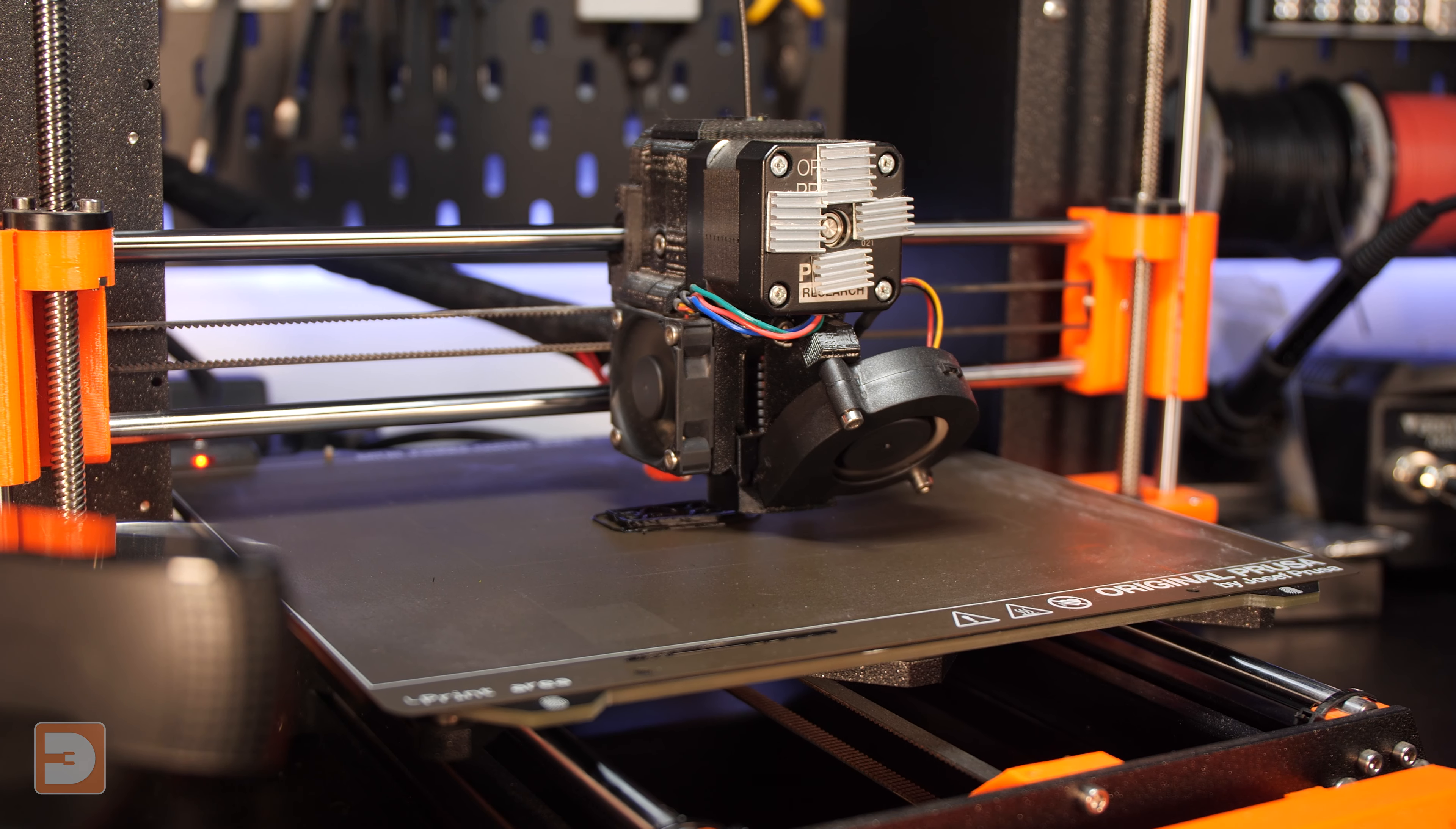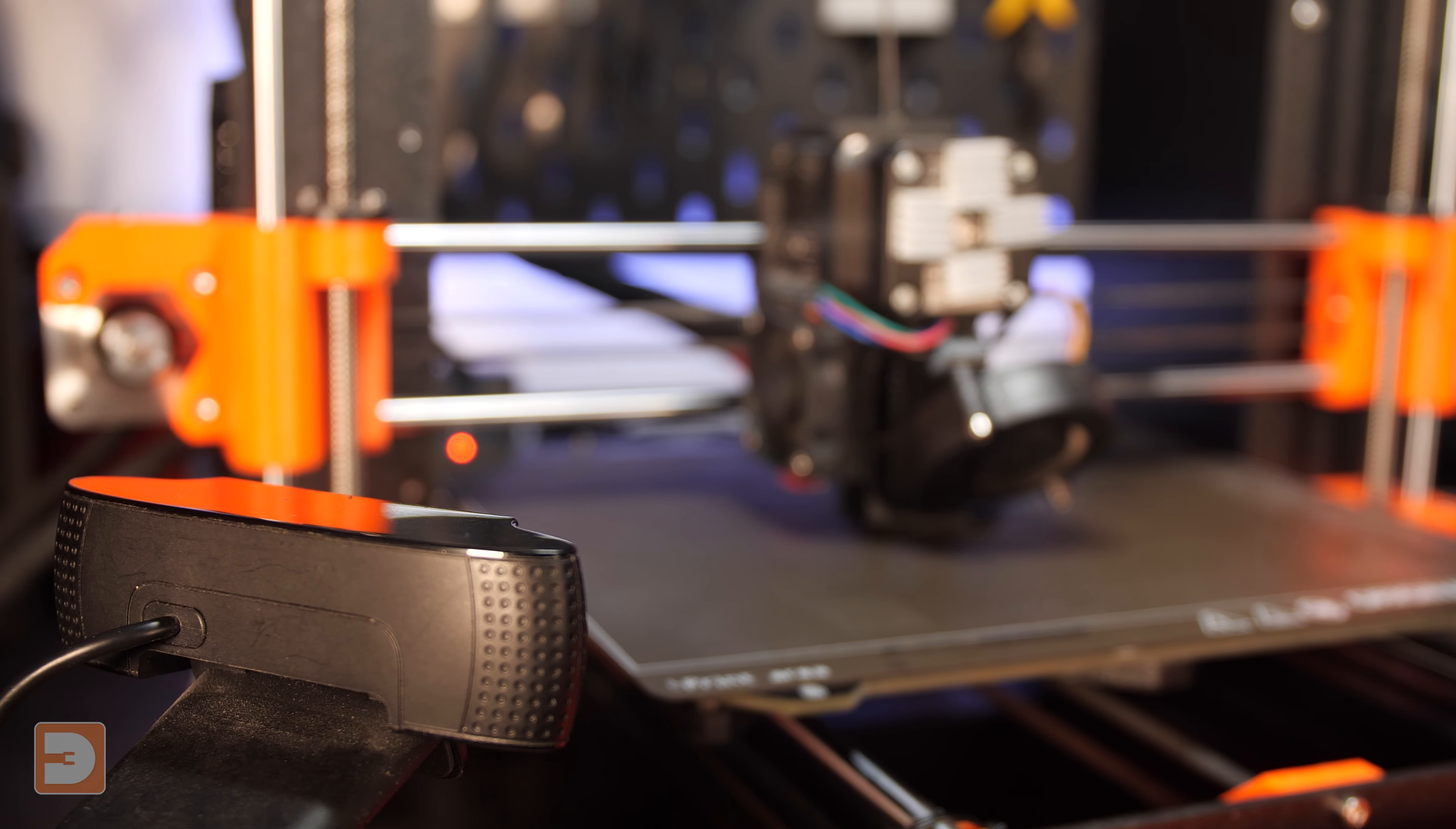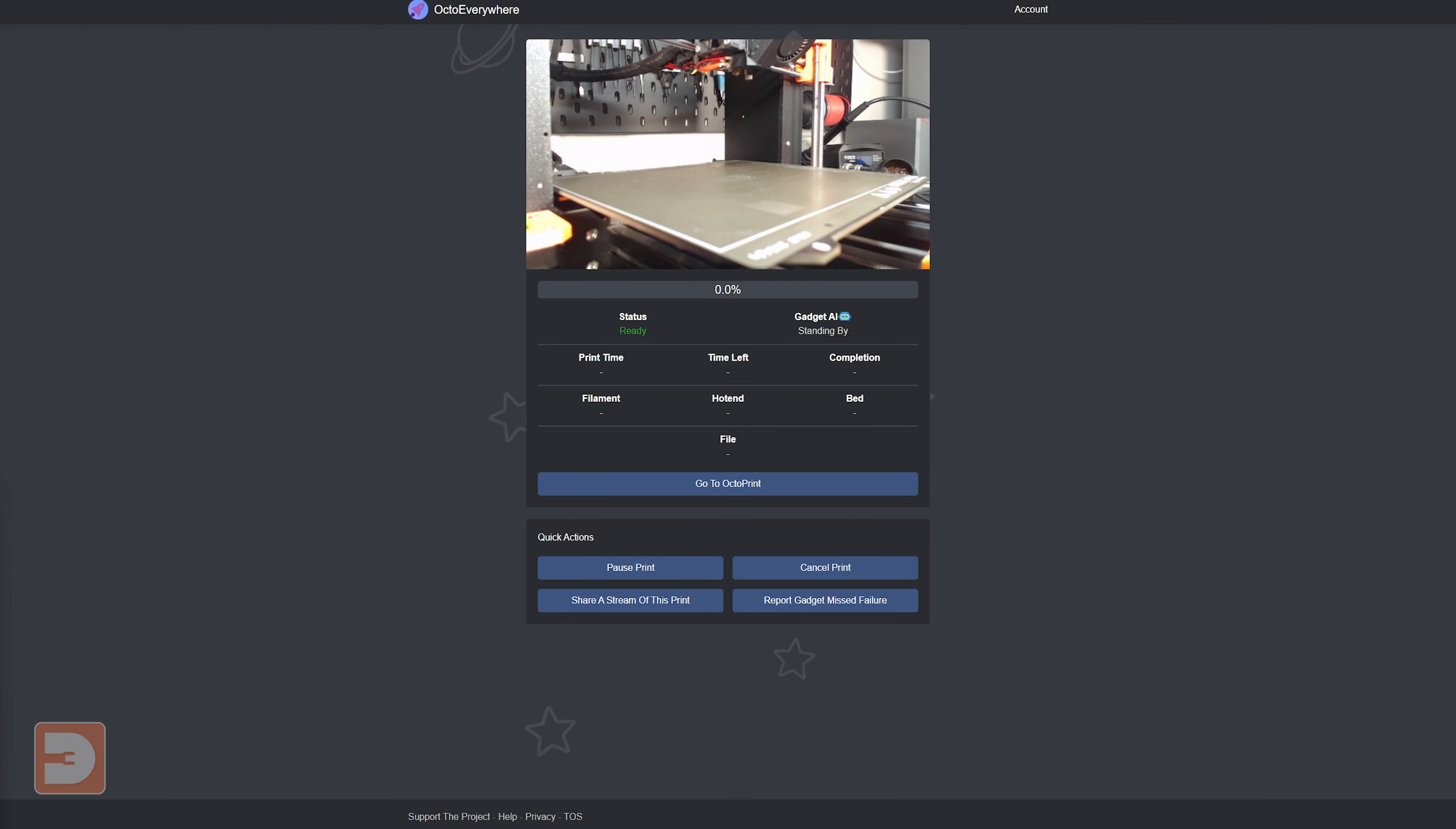One of the biggest ones in this area would be their AI failure detection system which they have lovingly named Gadget. Using the webcam connected to your OctoPrint server, Gadget monitors your print and if it notices a potential issue it will notify you wherever you are and potentially even pause the print and await your command whether you want to continue or cancel the print.